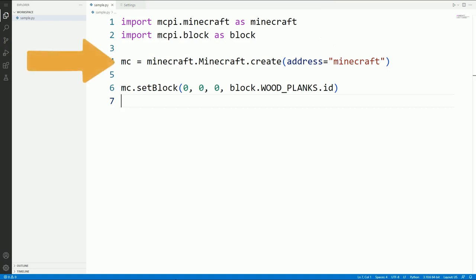This next line is used to create a connection to your Minecraft server. If this works as it should, then you'll have the connection stored in a variable called mc. Variables are a way of keeping track of things in our code so that we can use them later. In this case, you will use the mc variable to talk to the Minecraft server.